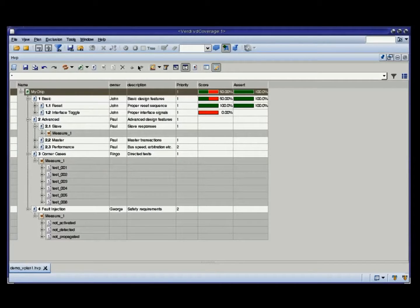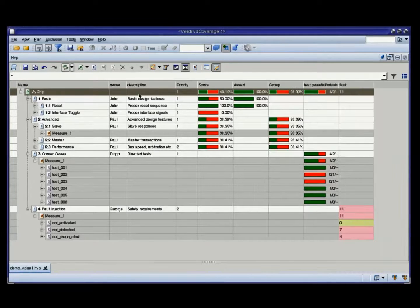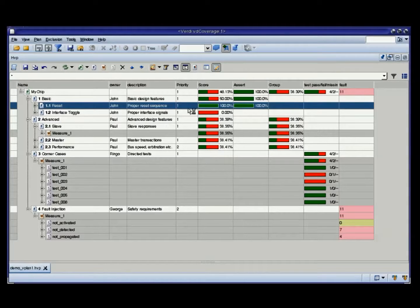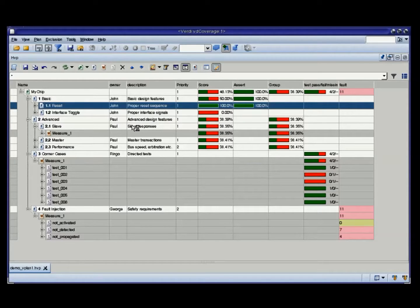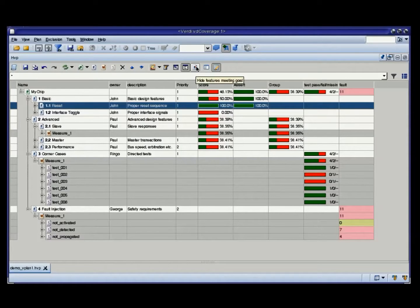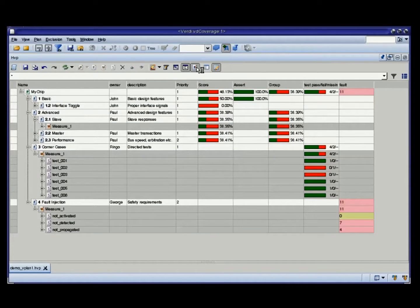Another useful filter here is this button: 'Hide features meeting goals.' Note, for example, that the reset feature is 100% covered. If the plan was much bigger, I may want to just focus on the holes that I have. So this is a nice mode where you get rid of all the green zones — all the fully covered features — which leaves you only with the areas you need to focus on.